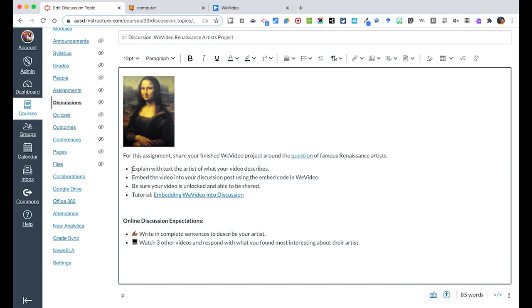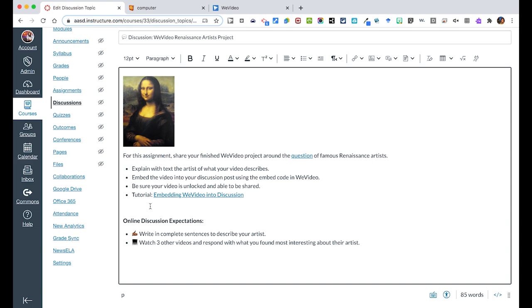Now I then explain what they should be doing. Explain with text the artist that your video describes, embed the video into your discussion, make sure your video is unlocked and able to be shared, and then I also included a link about how to do those things. Because just because we assume students know how to use technology, we want to make sure that there are no barriers and that all students know how to take care of the task at hand.